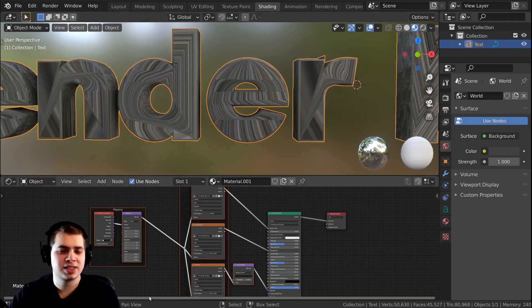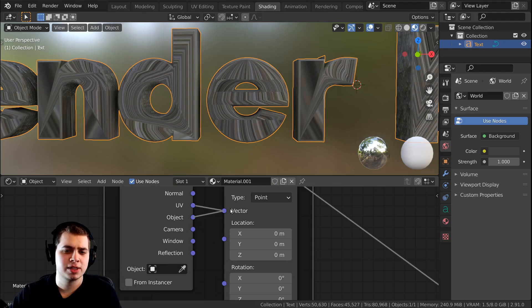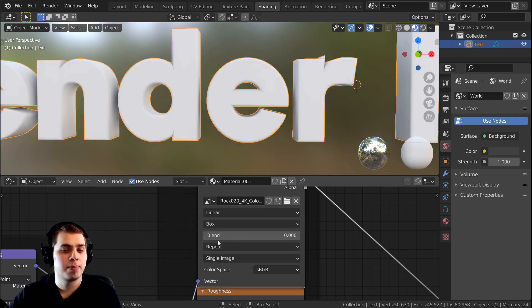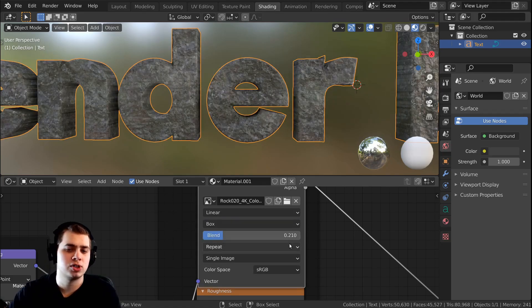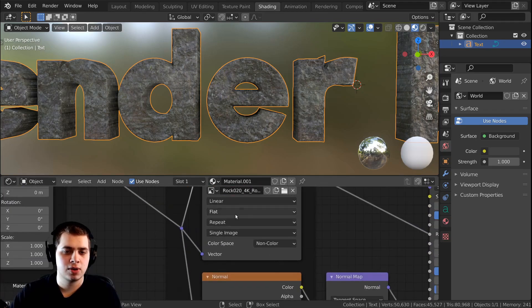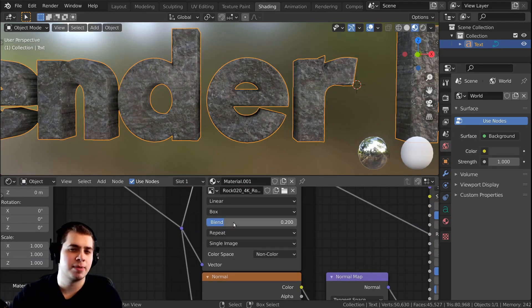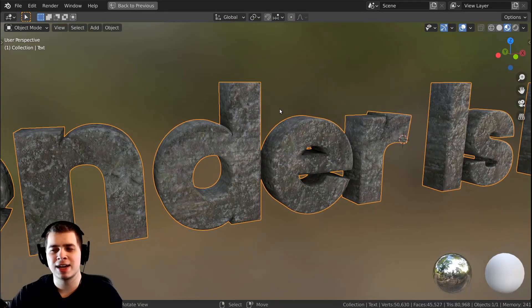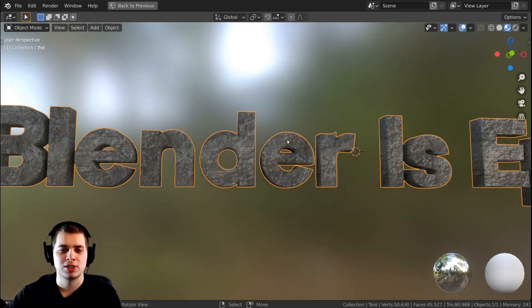What I do is take the Object node here and plug it into the Vector input on the Mapping node. Then on each different image texture, I click on Flat, change it to Box, and set the Blend value to around 0.2. I do that for all of them so the textures line up. What this does is it takes the texture and projects it onto the mesh from all sides.